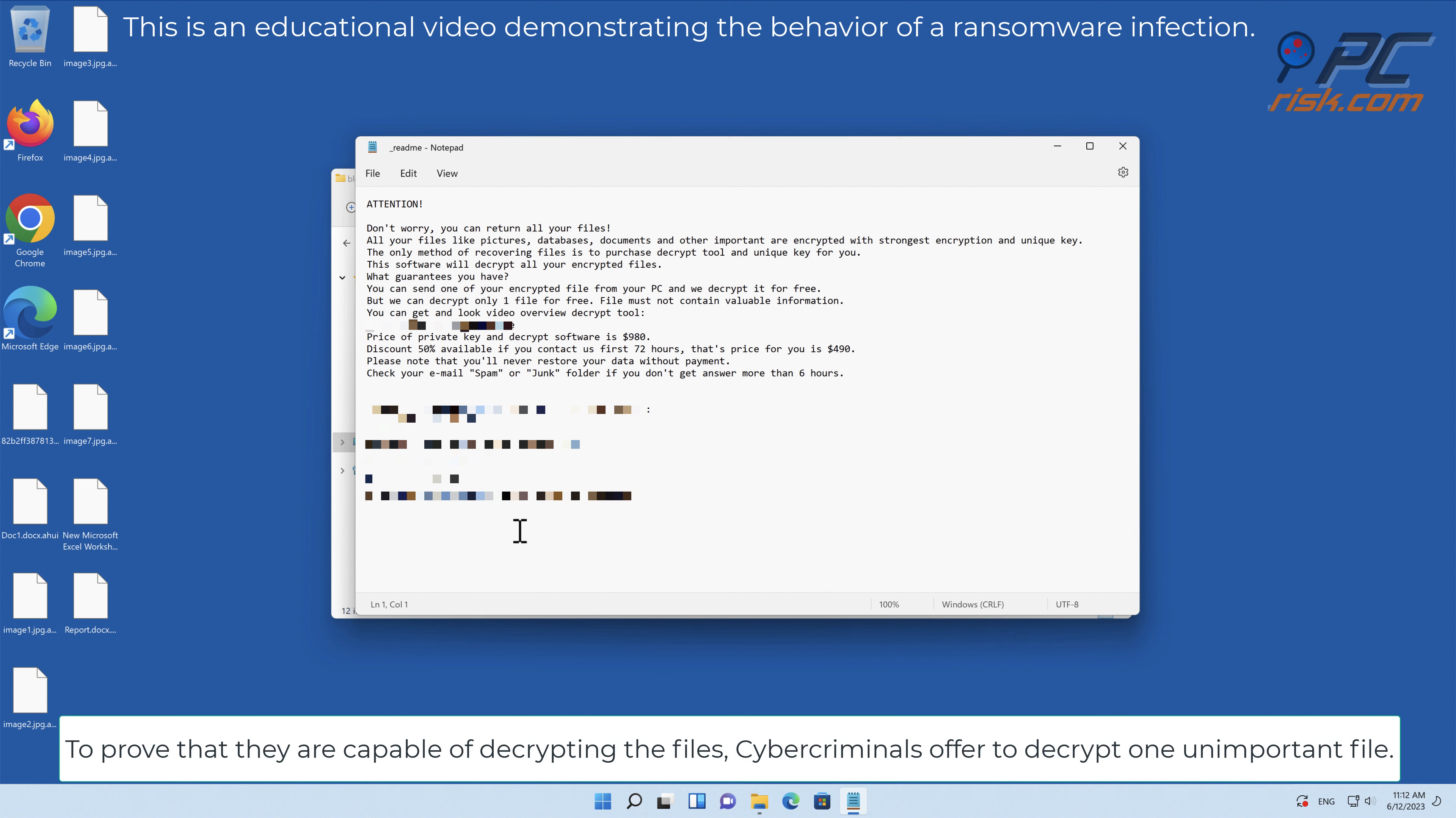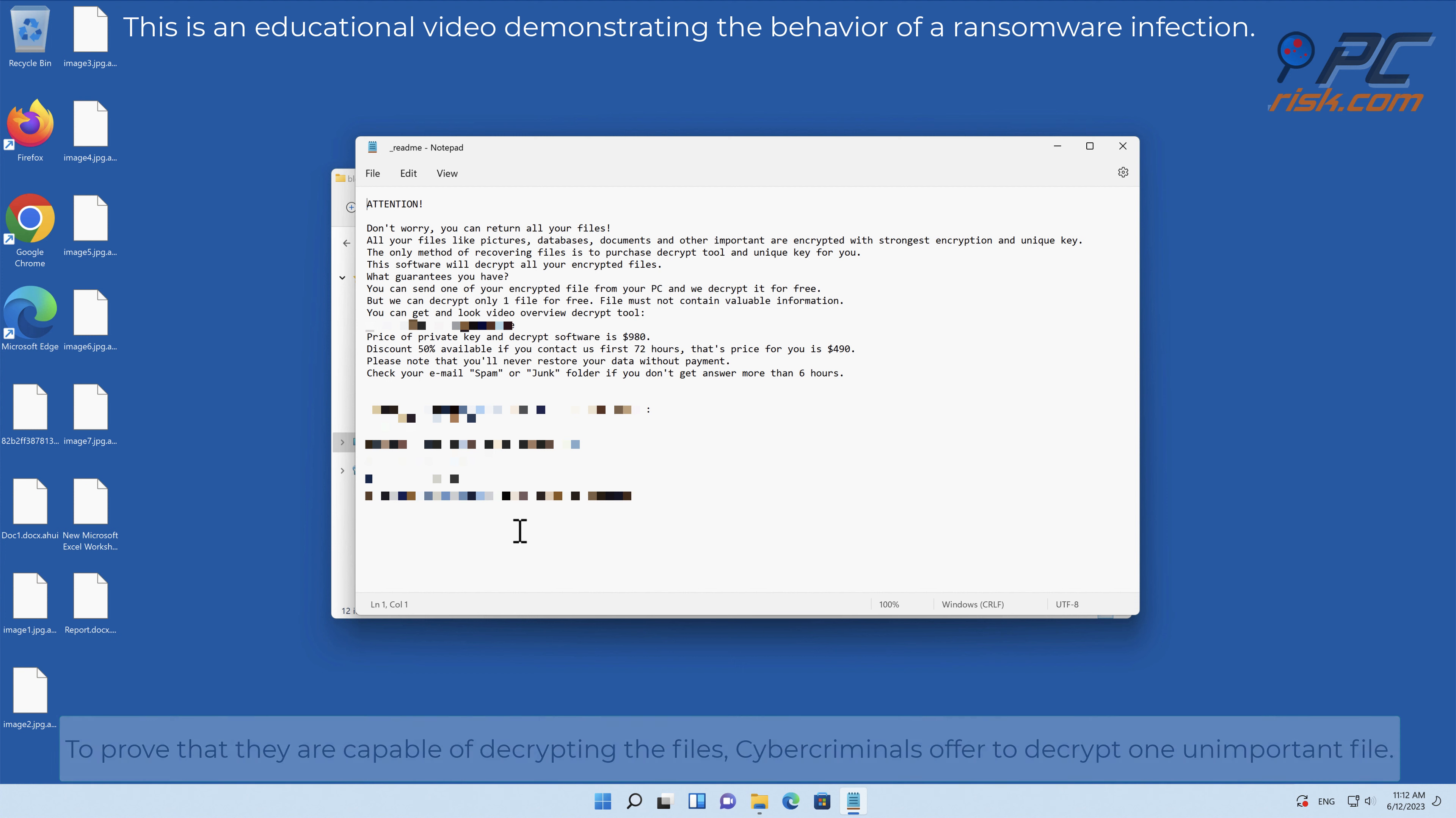To prove that they are capable of decrypting the files, cyber criminals offer to decrypt one unimportant file.